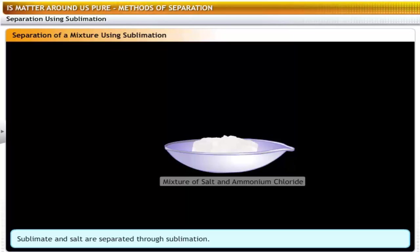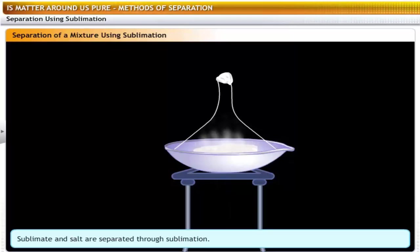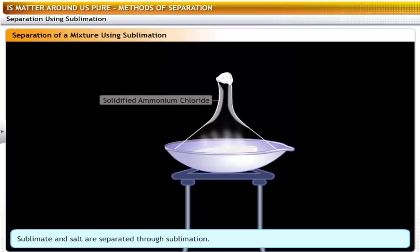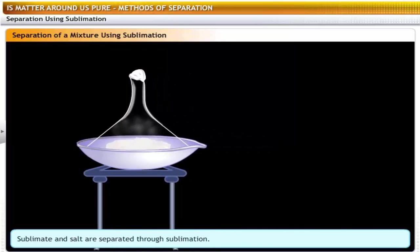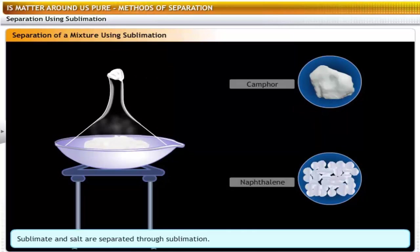Take the mixture in a china dish and cover it with an inverted funnel fitted with a cotton plug. Heat the mixture — in a short while you will see vapors of ammonium chloride. Stop heating and allow the setup to cool. You will see a fine white powdery deposit on the sides of the funnel — this is solidified ammonium chloride. Solids like camphor, naphthalene and anthracene are examples of solids that sublimate.